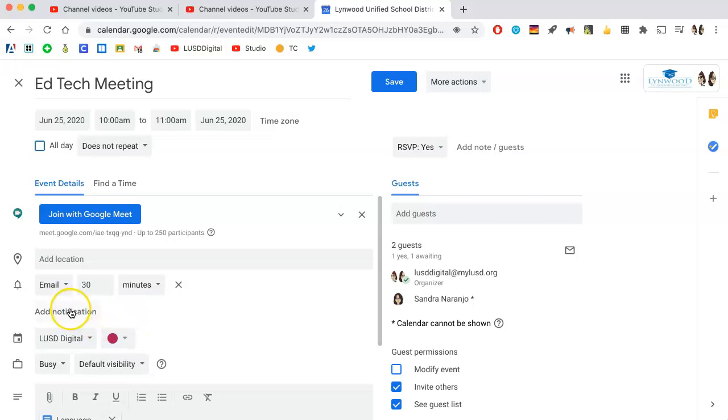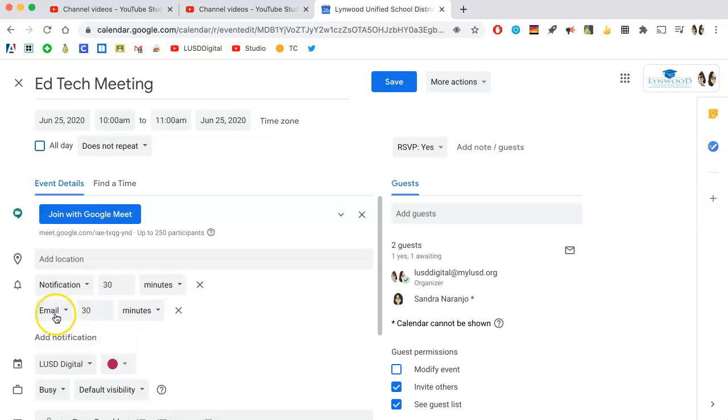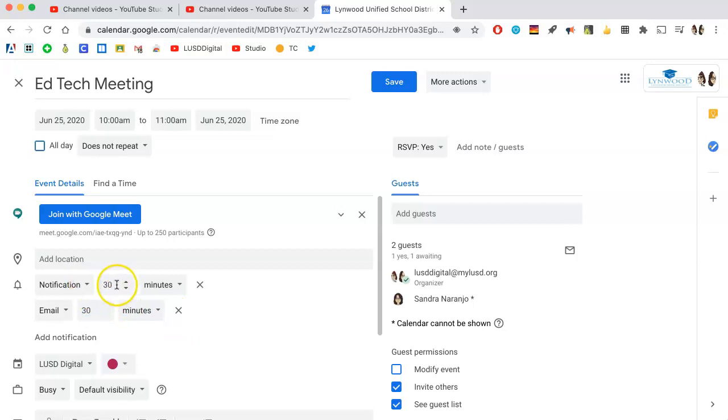You can add additional notifications as well. So not only do I want an email 30 minutes prior, but I also want a notification 10 minutes before the meeting.